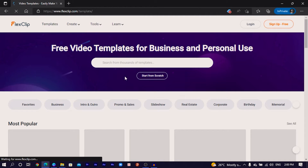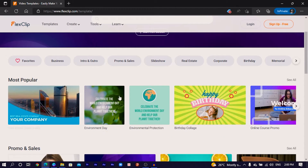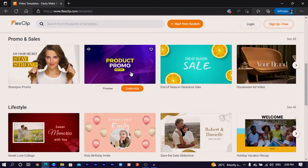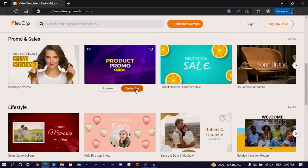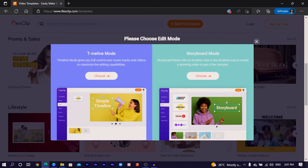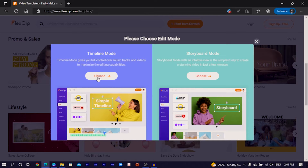The templates are just mind-blowing. If you want to customize, you'd have to click on 'customize,' but you would need to create an account — that's one of the things. They have two main options: timeline mode and storyboard mode. So depending on the style you want, you can just choose any of them. I usually like to choose the timeline mode because I'm used to video editing.